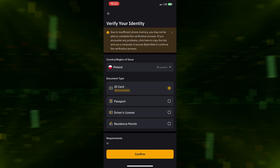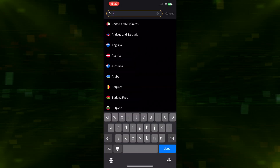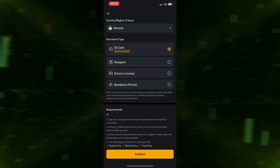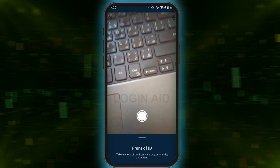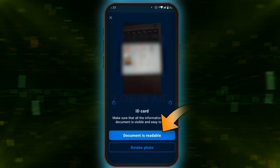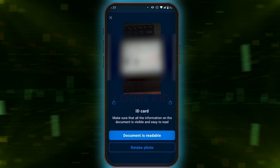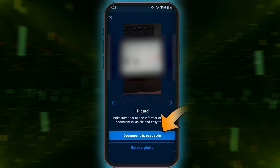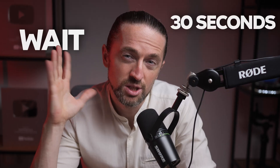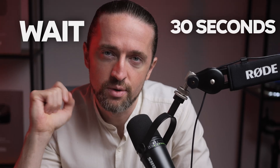Select your country and document for verification. It's best to choose an ID card. Take a photo of the front of your document, then take a photo of the back. Both images should be in high quality. For the final step, take a selfie. Wait around 30 seconds for confirmation of the verification.